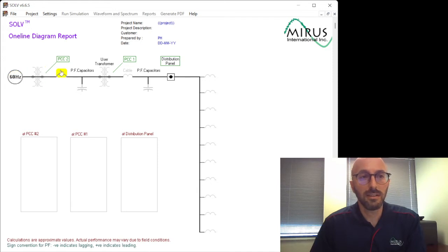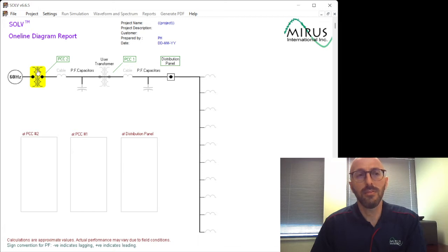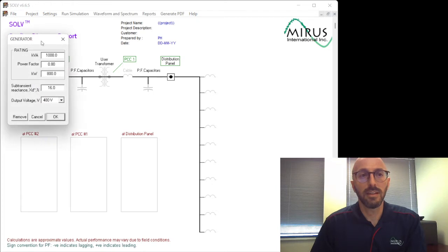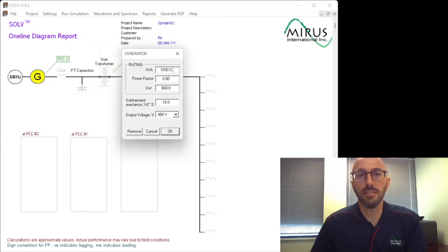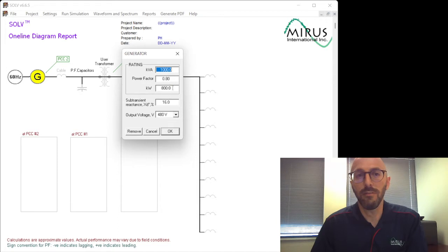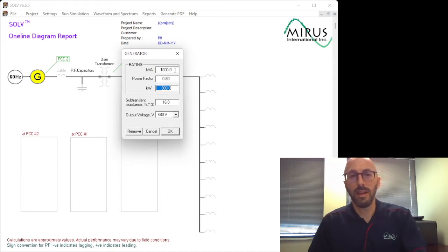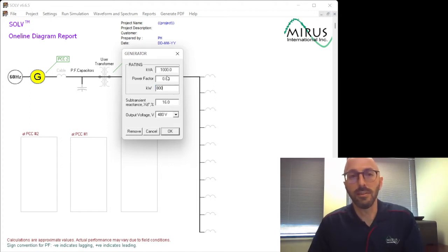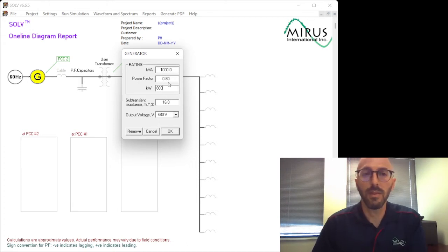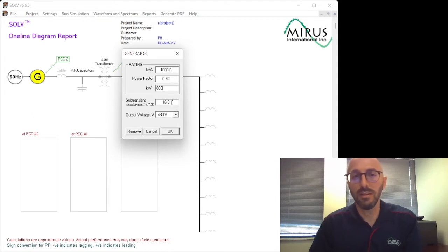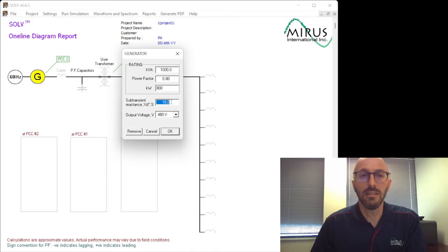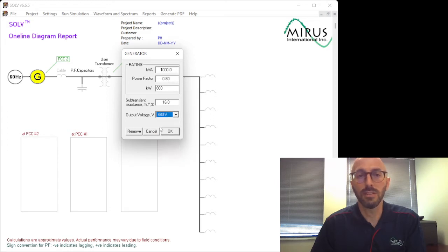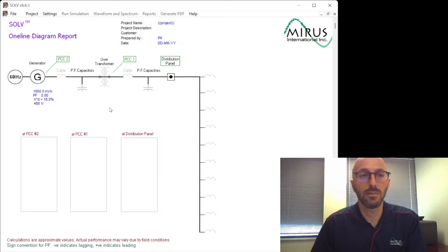So next along the way, we can select this icon. This icon, if you hover on the top of it, it will be a utility transformer. If we hover below it, it will be a generator system. So for example, if I hover underneath it and click it, I can enter the generator details. Here it's just defaulting to a 1000 kVA generator with a 0.8 power factor, and it will automatically calculate the kilowatts accordingly, or vice versa. You can enter the kilowatts and it will show you the kVA based on the power factor. Subtransient reactance, you want to input this value. It's important for the source impedance of the system. This you can find on any generator datasheet. And then the output voltage of the generator can be selected from any number of voltages here.